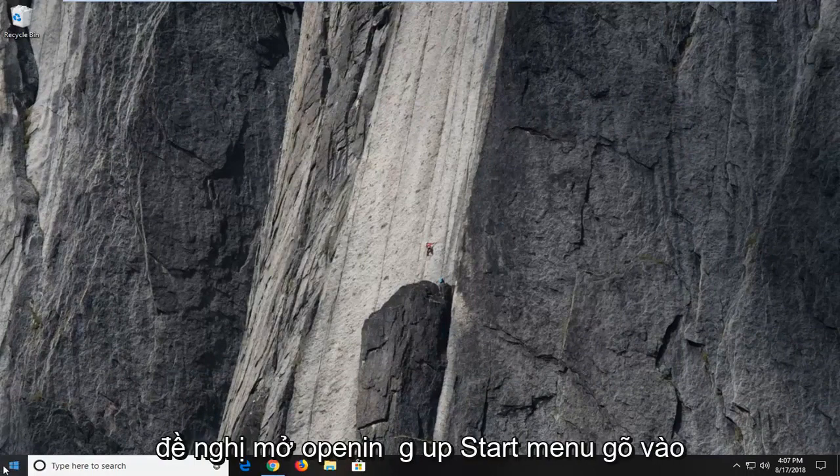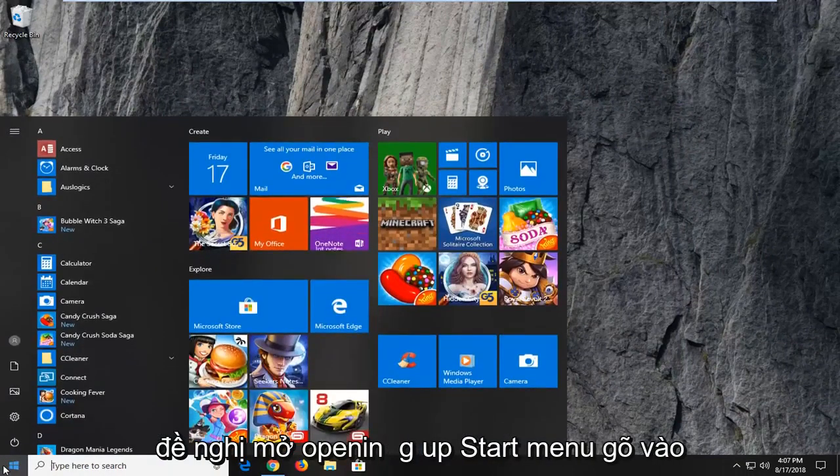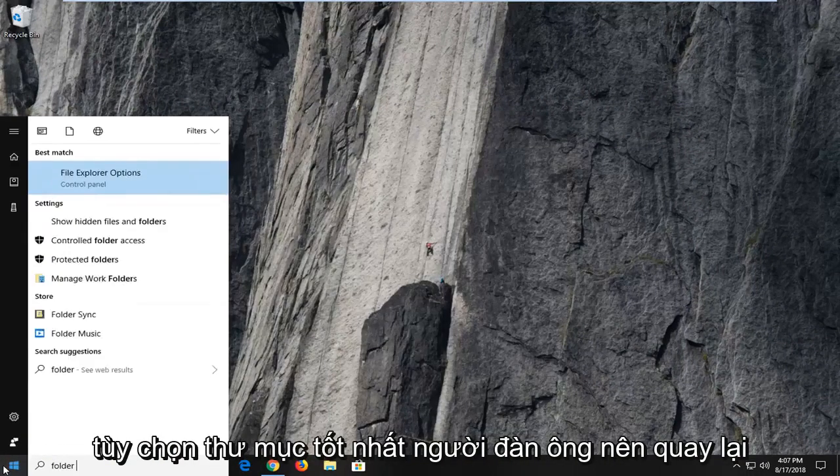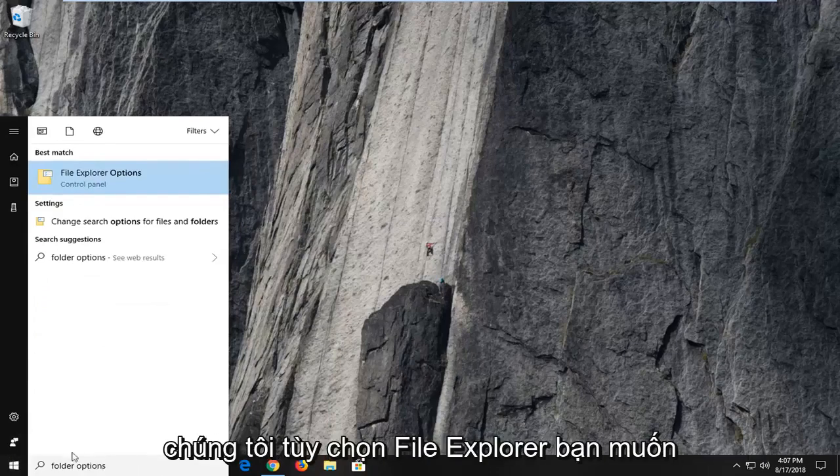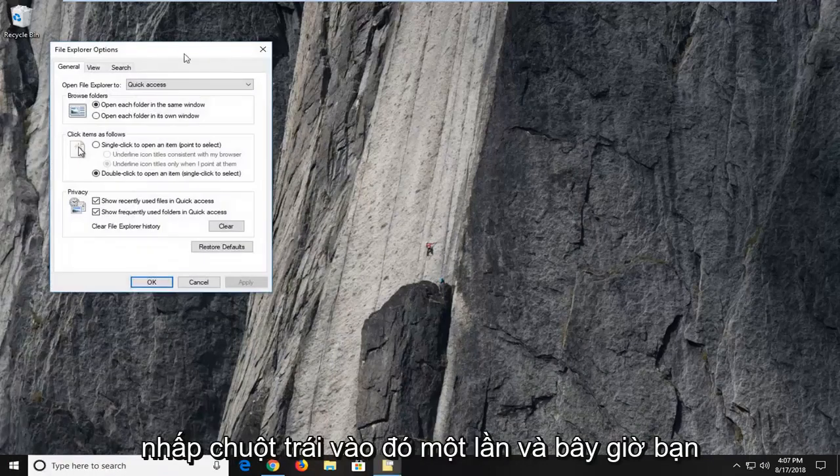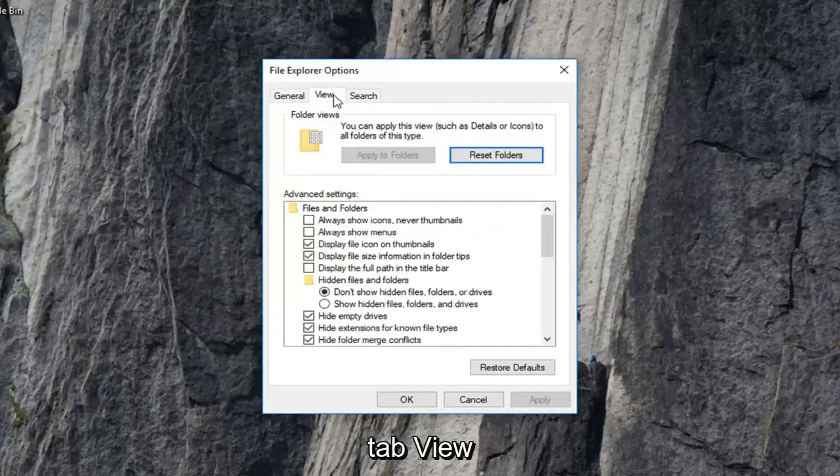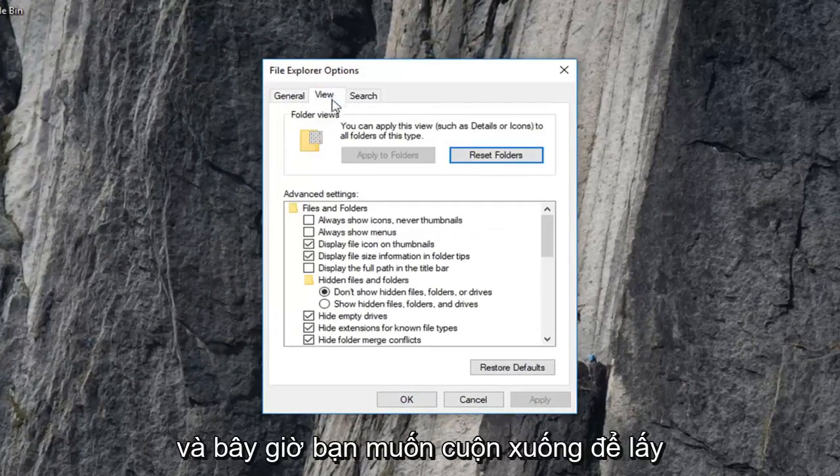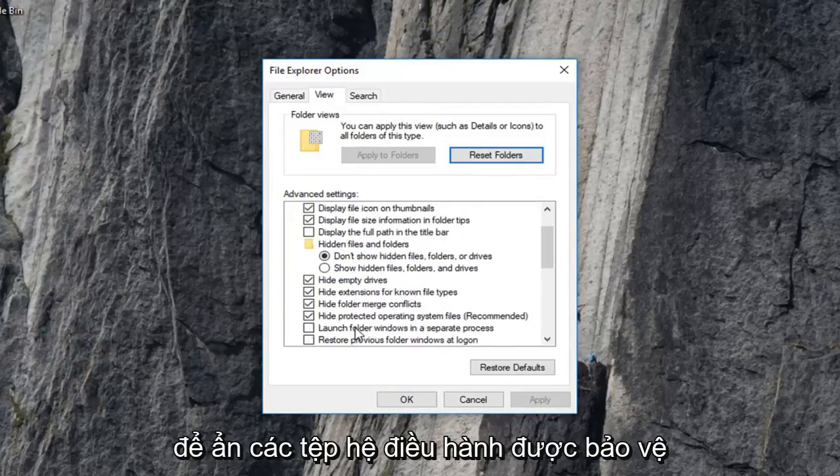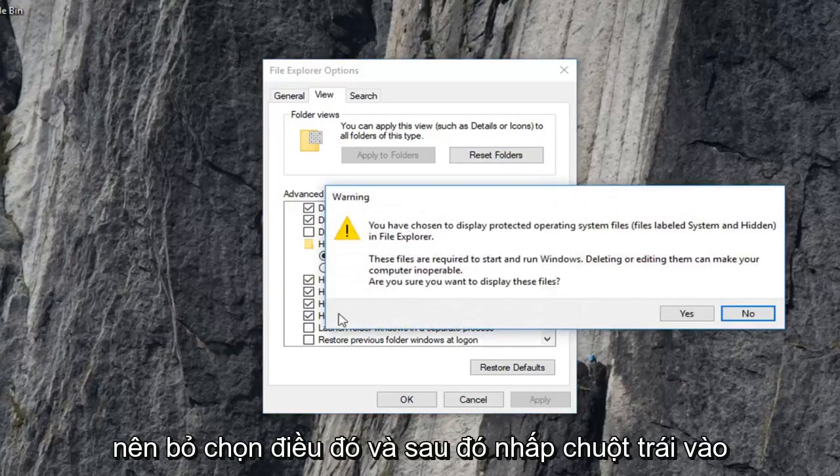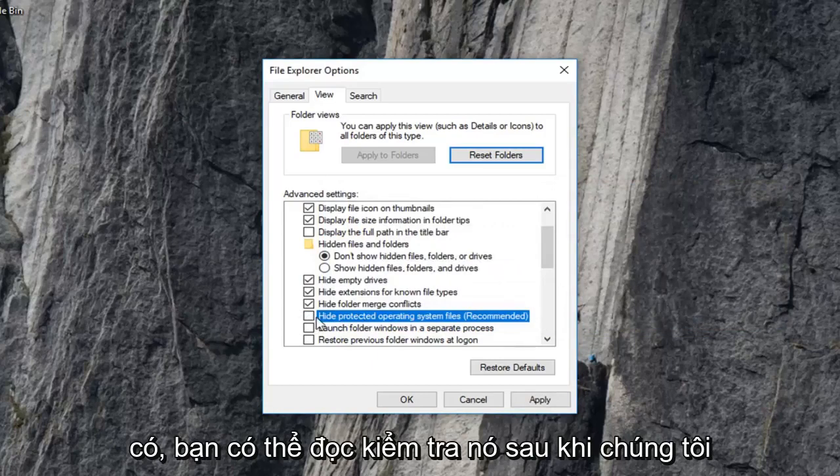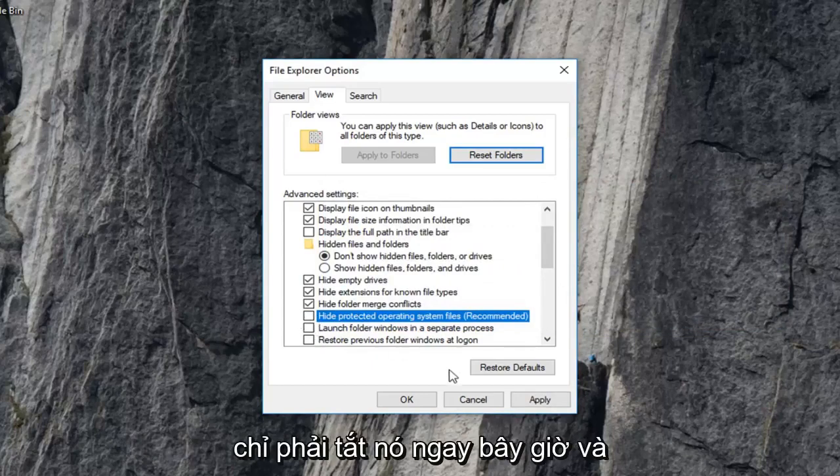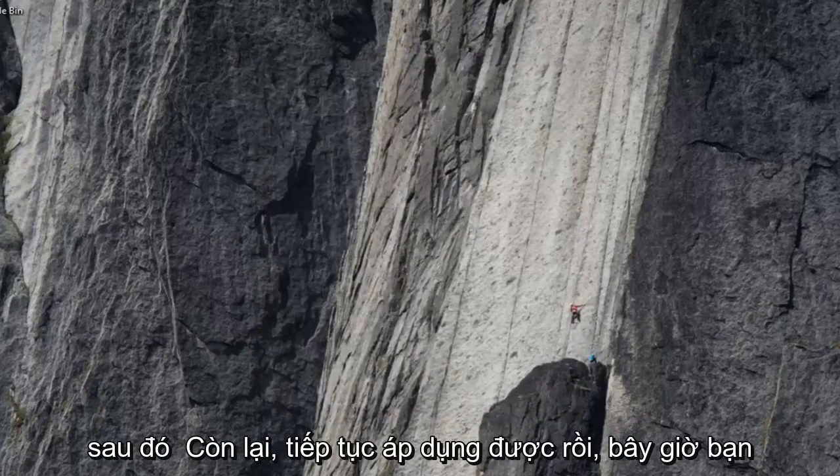Type in folder options. Best match should come back with file explorer options. You want to left click on that one time. And now you want to go ahead and left click on the view tab. And now you want to scroll down until you get to hide protected operating system files, right here which is recommended. You want to uncheck that and then left click on yes. You can recheck it once we're done with this tutorial, but we're going to just have to turn that off for right now. And then left click on apply and okay.